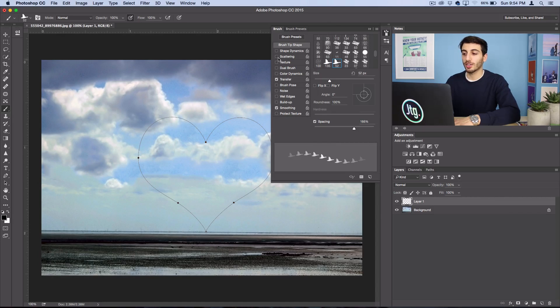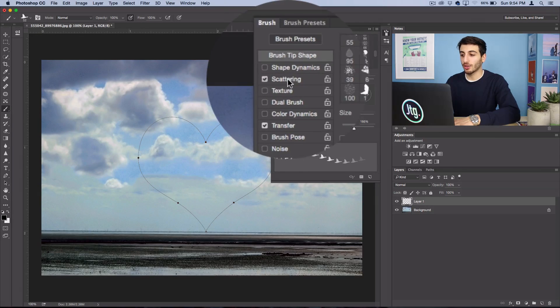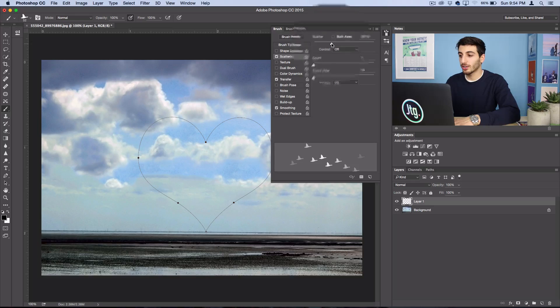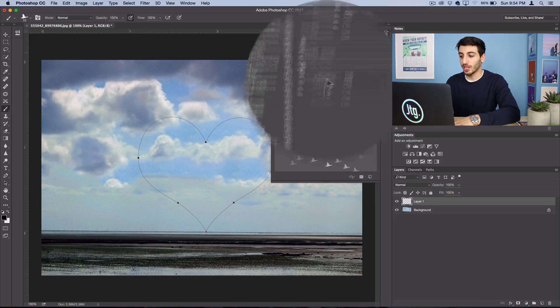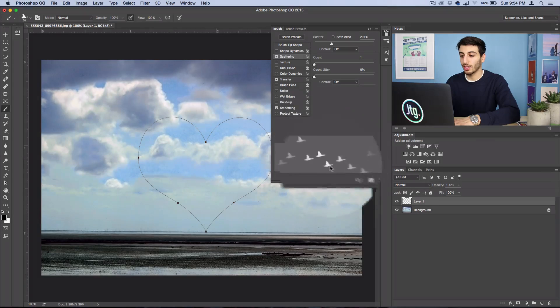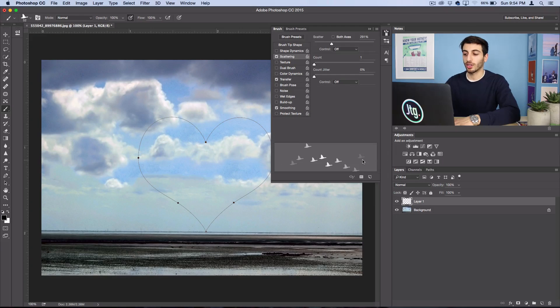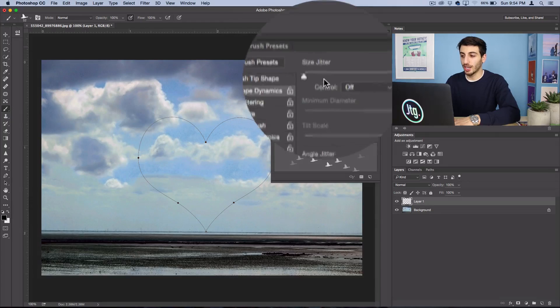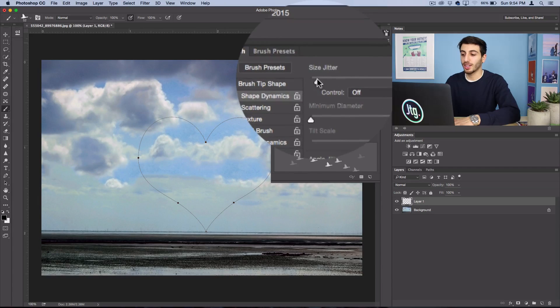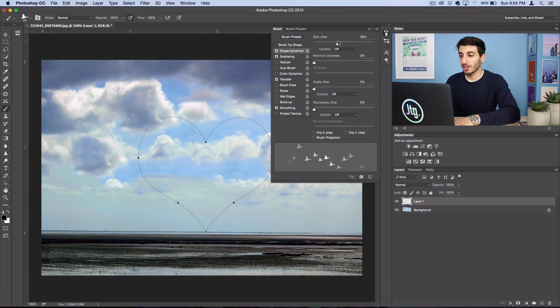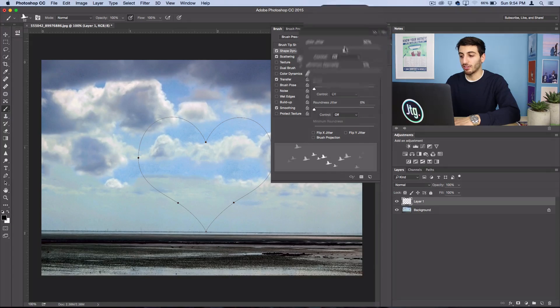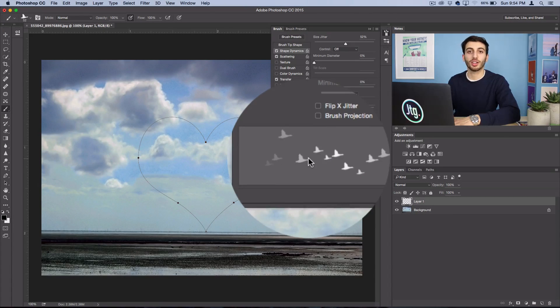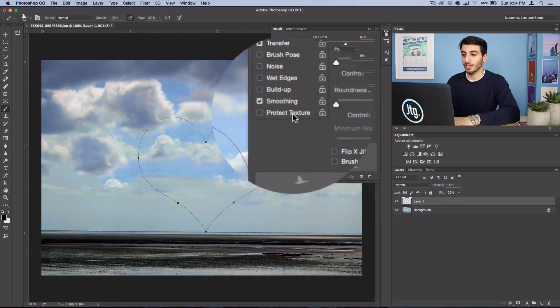Next we're going to turn on scattering and scatter it about 200 to 300% to give it a little bit more variation. You also want to turn on shape dynamics and make the size jitter about 50% so some birds are smaller and some birds are bigger.